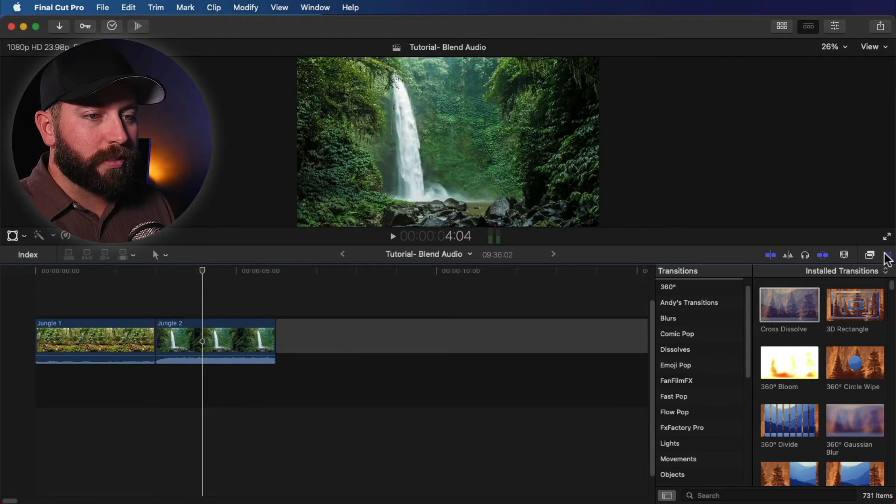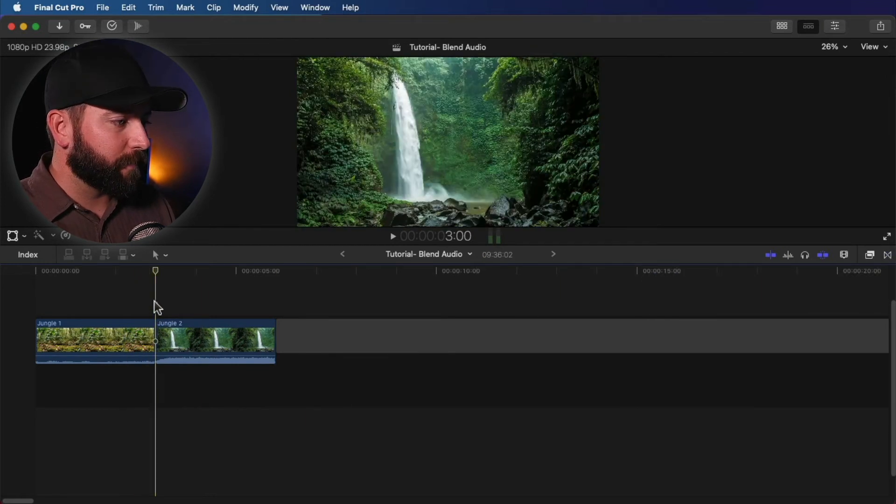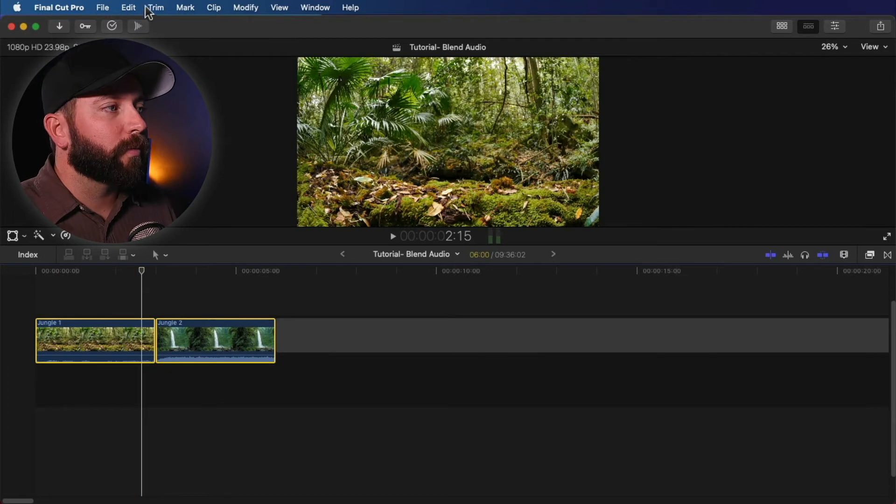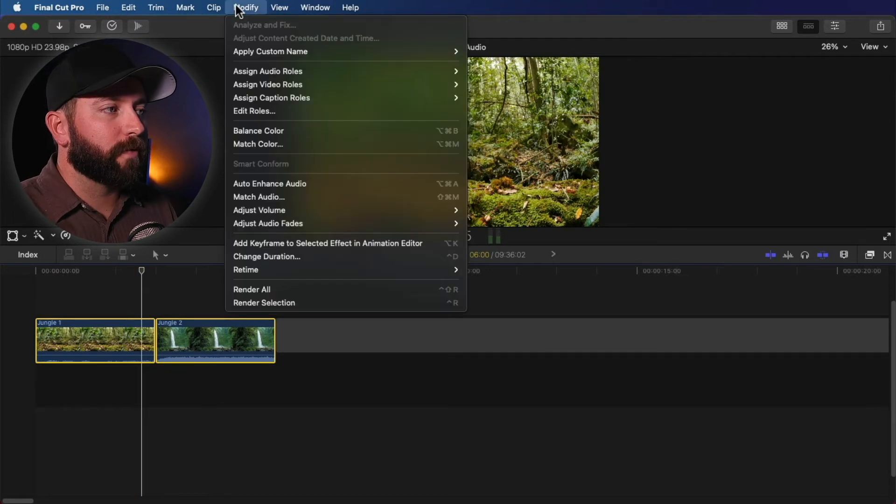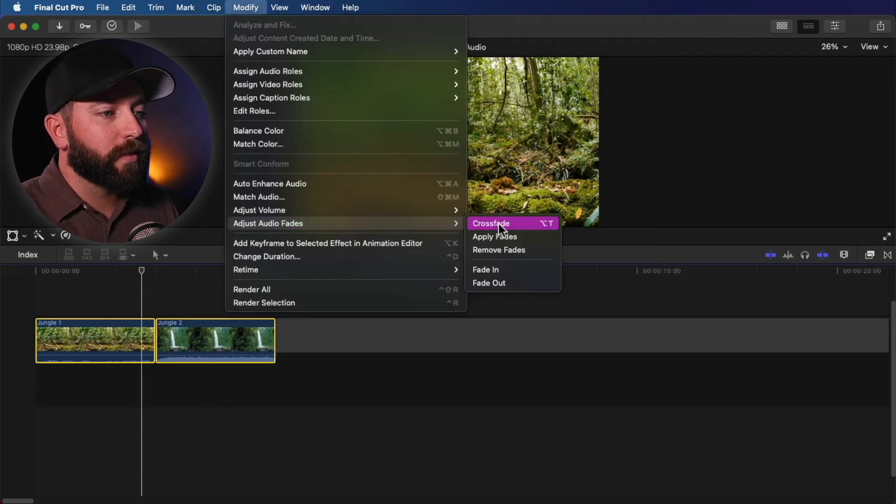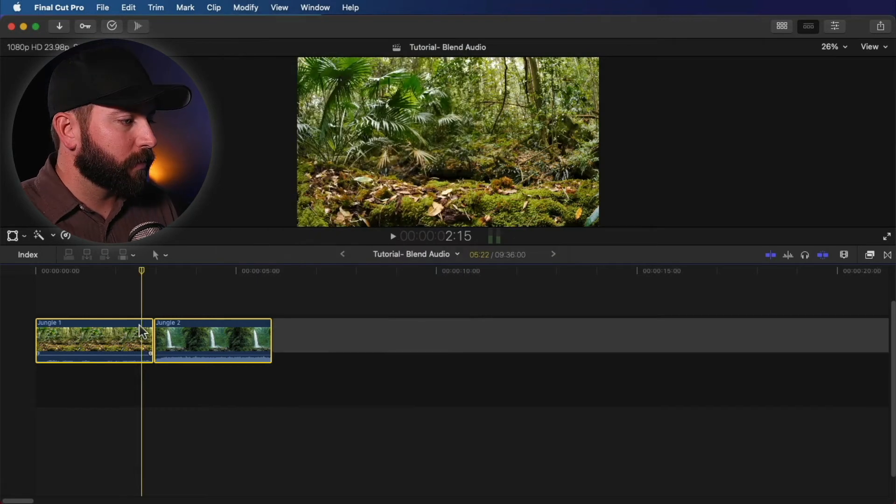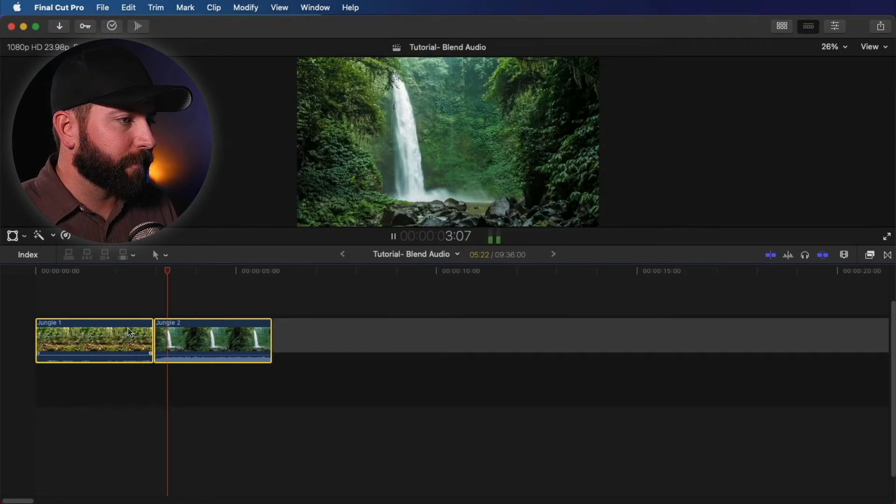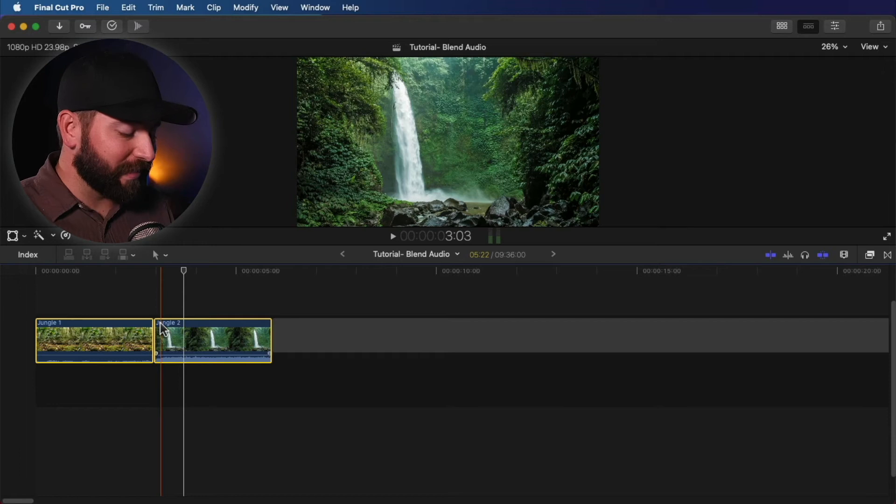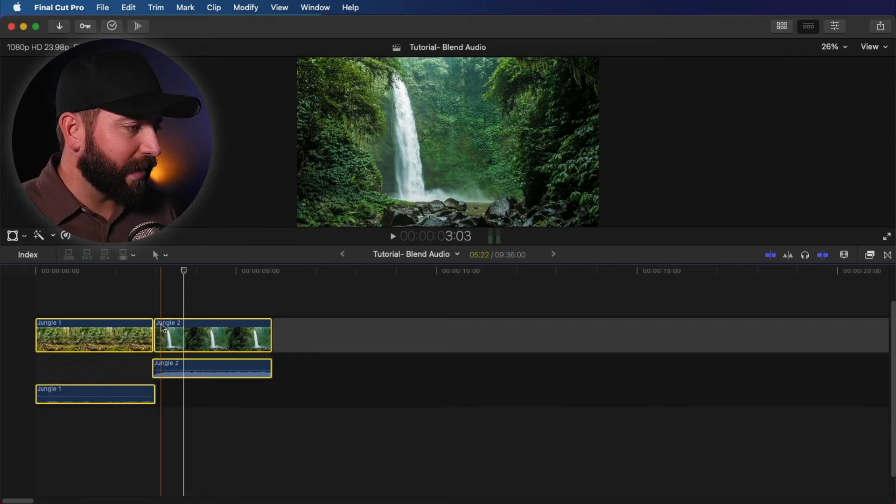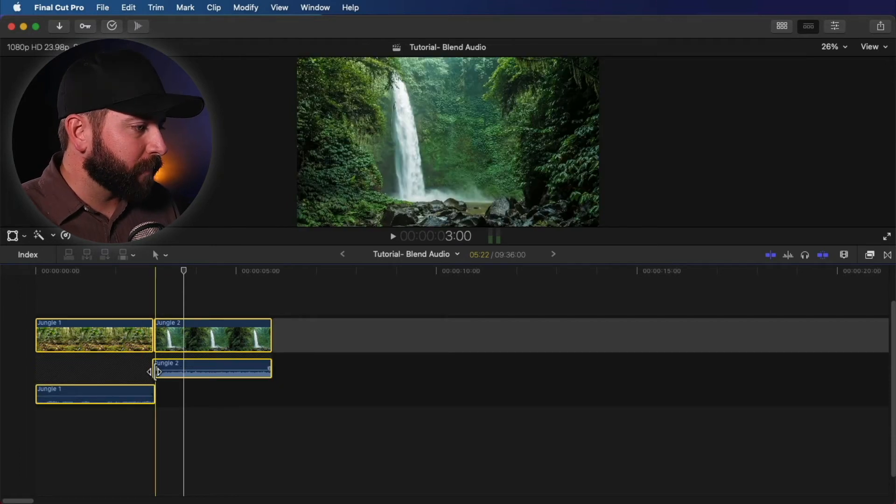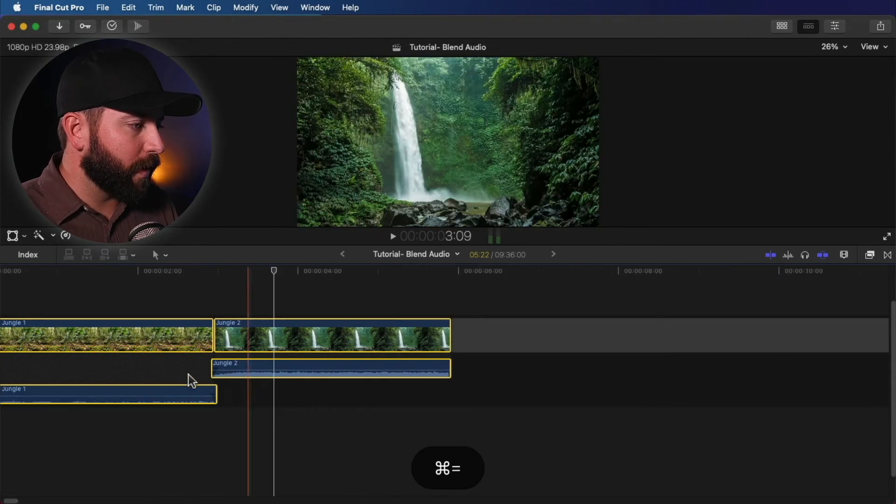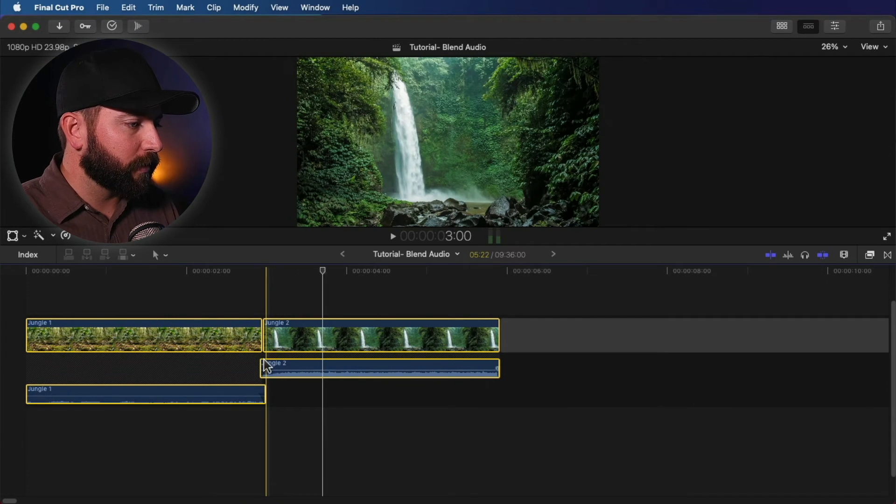And instead, we're going to grab both clips. Then we're going to go up to modify, adjust audio fades, and crossfade. So let's listen to that. Now it was slight. So let's do control S. See right here, it barely moved these clips.